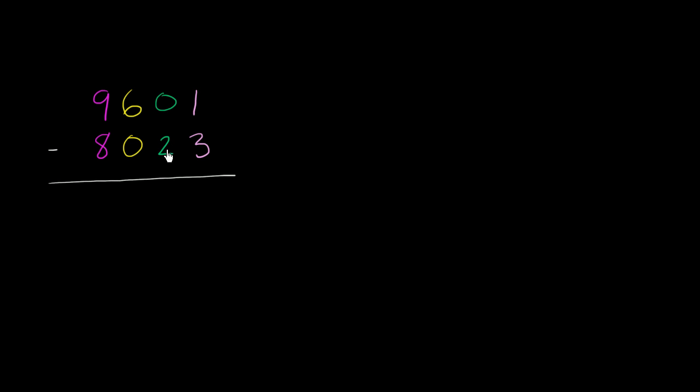We also have that problem in the tens place. This 2 is larger than this 0. So we're going to have to do some type of borrowing or regrouping. The way I like to think about it, I like to go to the first place value that has something to give. Obviously, the tens place is in no position to give anything to the ones place. It needs things itself. So we're going to go to the hundreds place.